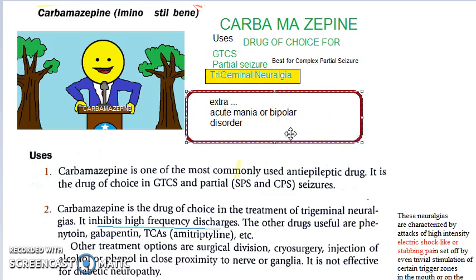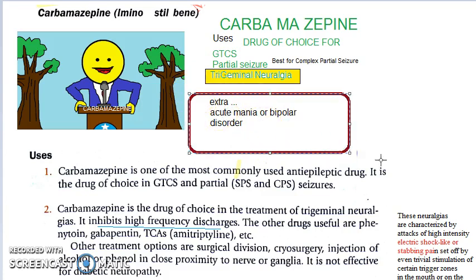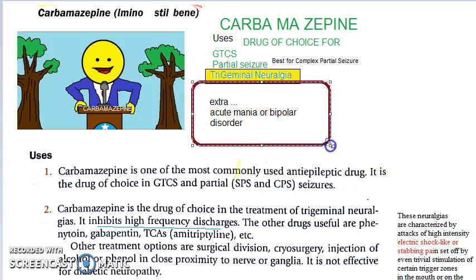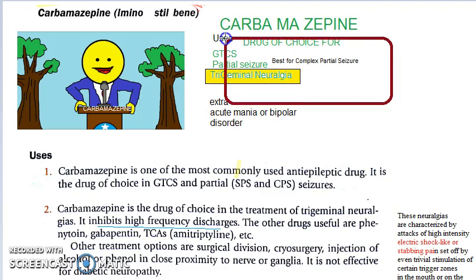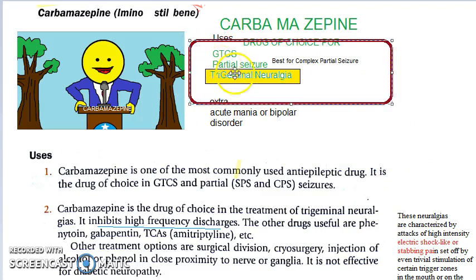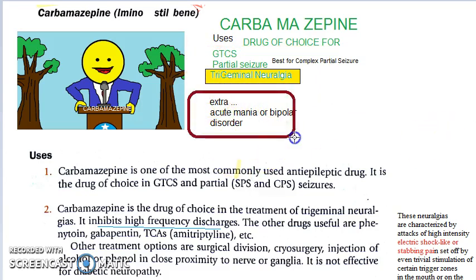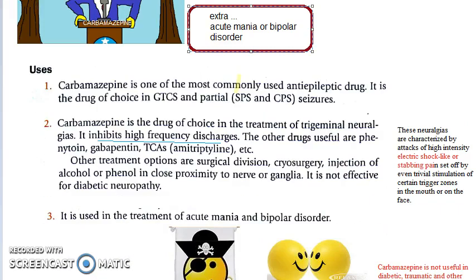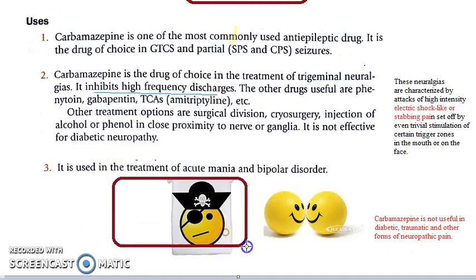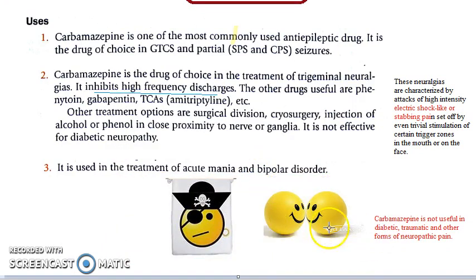Apart from these uses already seen with phenytoin, carbamazepine can also be used for acute mania and bipolar disorder.